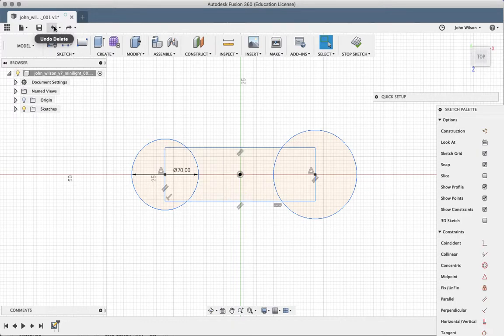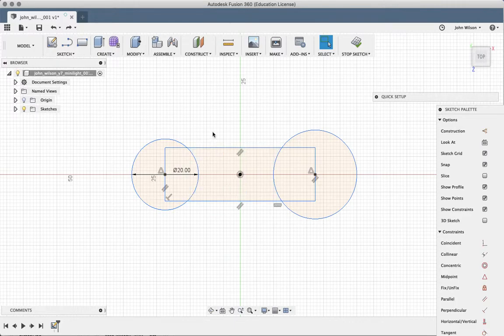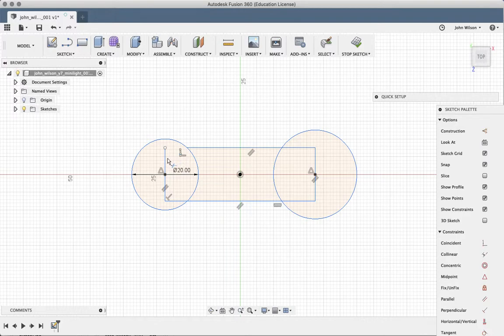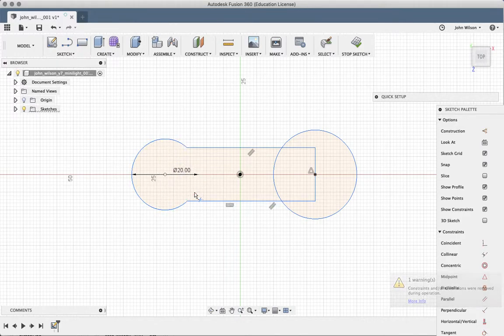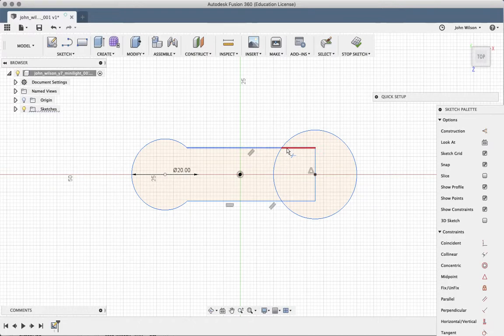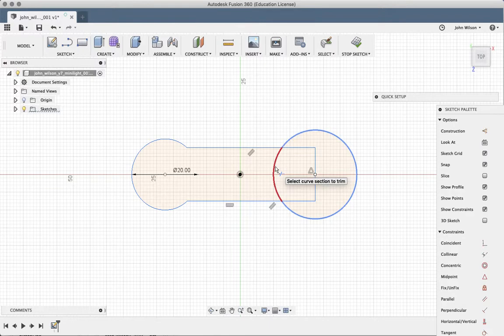So I just want to trim out parts of these. So I'm going to click T, press T on the keyboard. And then I can trim away between points that, so where we've got points where they are overlapping, we can just take out sections of things.